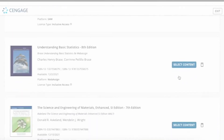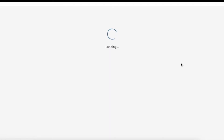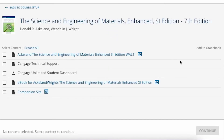Click on the Cengage button on the left-hand navigation, then click the Select Content button. The content selector lists the scheduled WebAssign assignments. On the left-hand side you'll see an Add to Course column, and on the right-hand side you'll see an Add to Gradebook column.